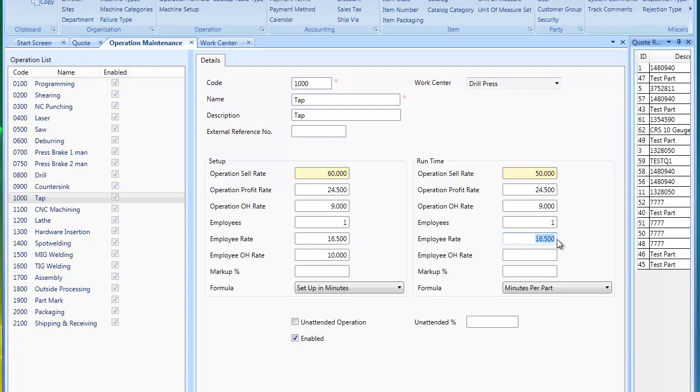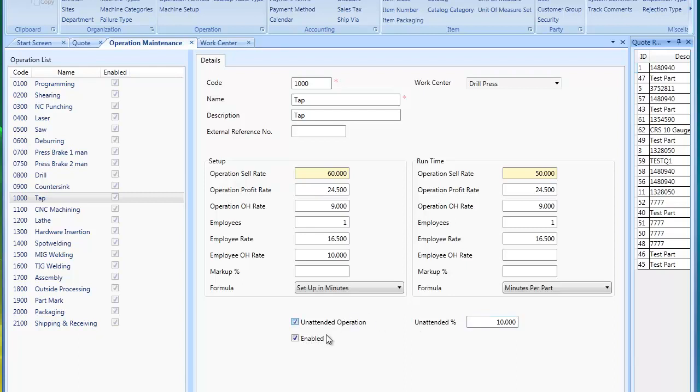So if you have like a night lights-out situation where your machine is running all night and nobody's there, you would actually have the operation rate being performed the whole time, but the employee would not be doing much. If you select unattended operation, you could put a percentage in there. So it's 10%. In this example, it would only apply 10% of the employee overhead rate and employee rate to the value of this operation.